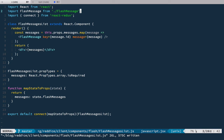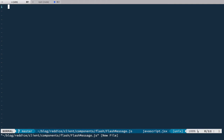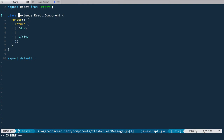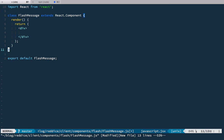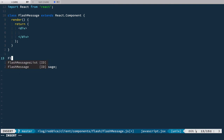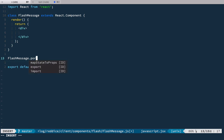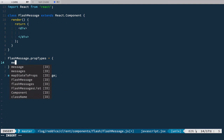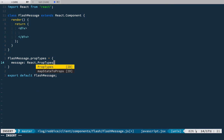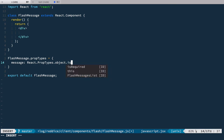Now let's define this FlashMessage component in flash-message.js, and it's also going to be a class component. First of all it takes one message, so we define this API right here: FlashMessage propTypes as one message to be React.PropTypes.object, is required.